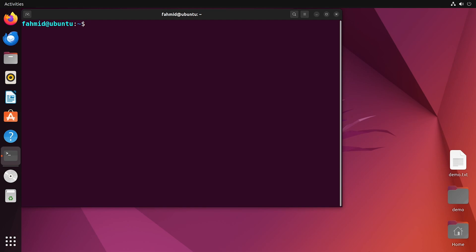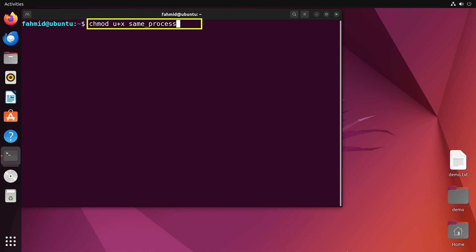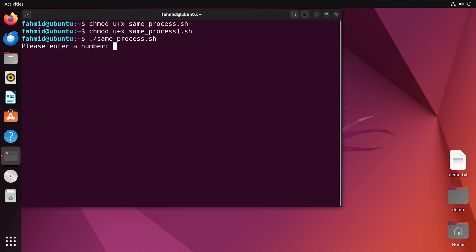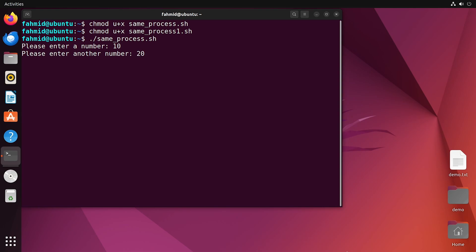Now it's time to execute the script. Remember to provide execute permissions for both scripts. Now I will execute the initial script, sameprocess.sh. It asks me to enter a number — I will enter 10. It also asks me to enter another number; this part is executed from the secondary script. I will enter 20, and the result of the multiplication is printed, which is 200.